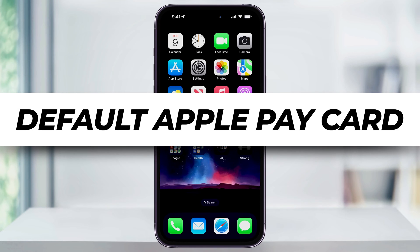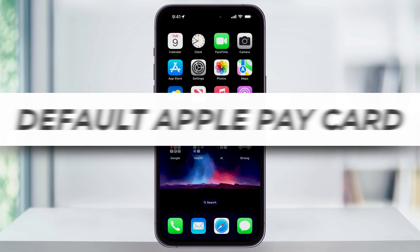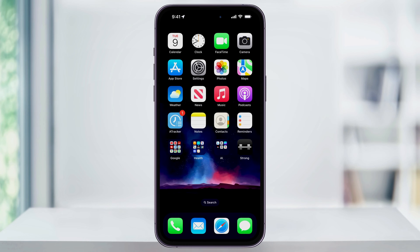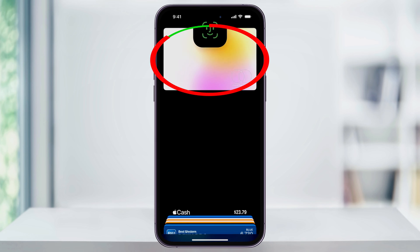Let's take a quick look at how to change the default card that shows up first when you're using Apple Pay on your iPhone. This is going to be the card that's automatically selected when you open your wallet app or hold your phone next to a card reader. I'll go ahead and open up my wallet app now and we'll see that my Apple credit card is my default.